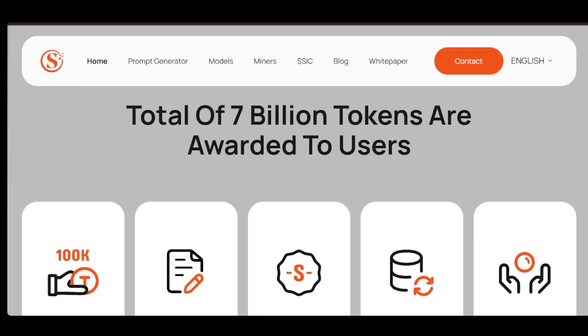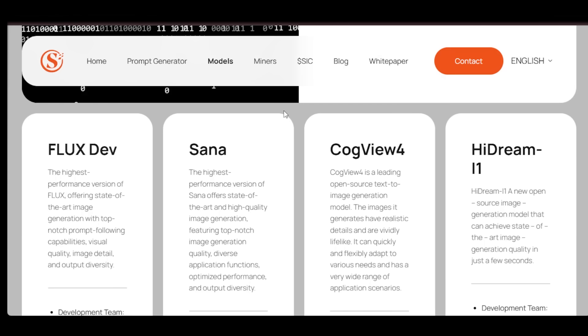Here's what makes it powerful. First, it supports multiple AI models like HiDream, FluxDev, and Sana, giving you diverse and high-quality outputs tailored to different artistic needs.